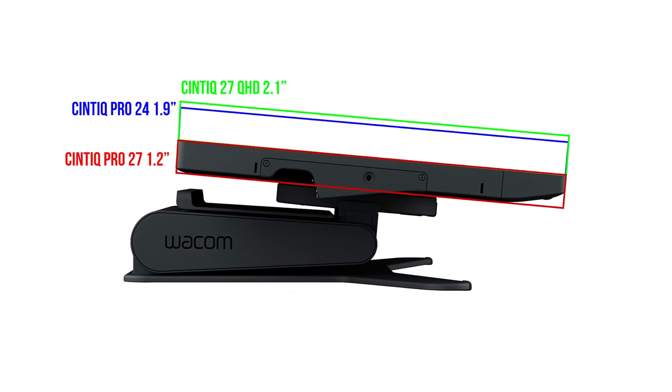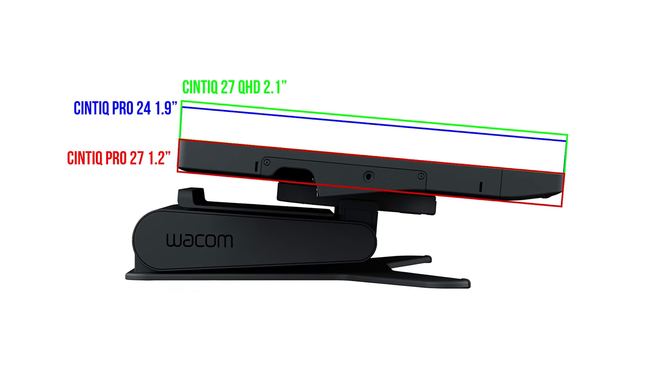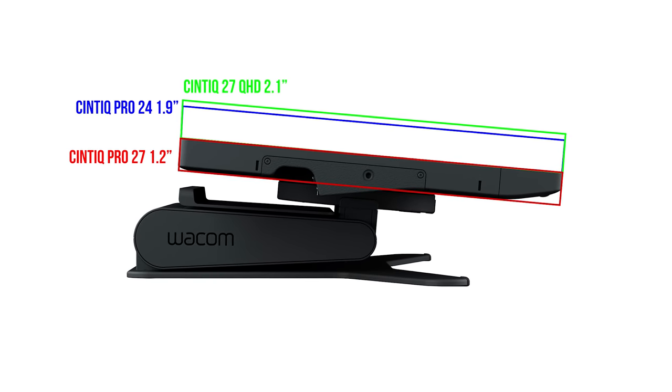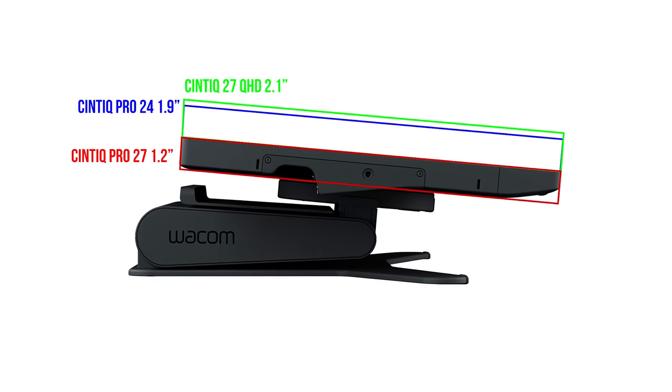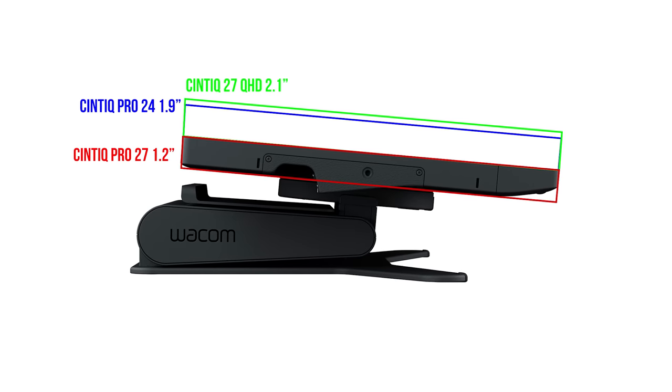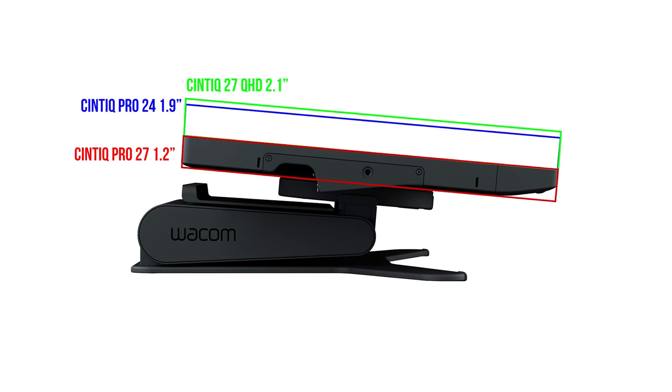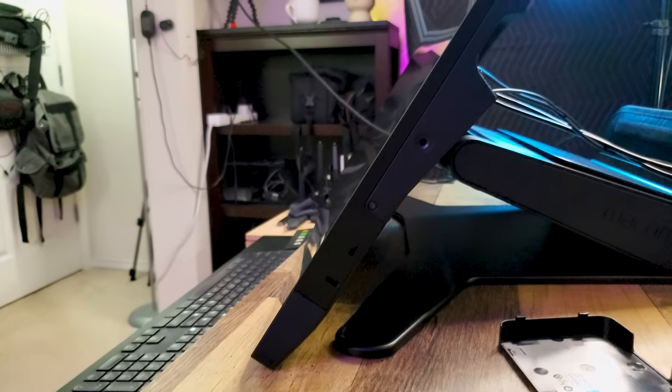Display tablets often have a bulky profile, but in the last few years they have slimmed out considerably. The Cintiq Pro 27 is only 1.2 inches deep, which is almost half as thick as the Cintiq Pro 24 at 1.9 inches, and that was only slightly thinner than the Cintiq 27 QHD at 2.1 inches.